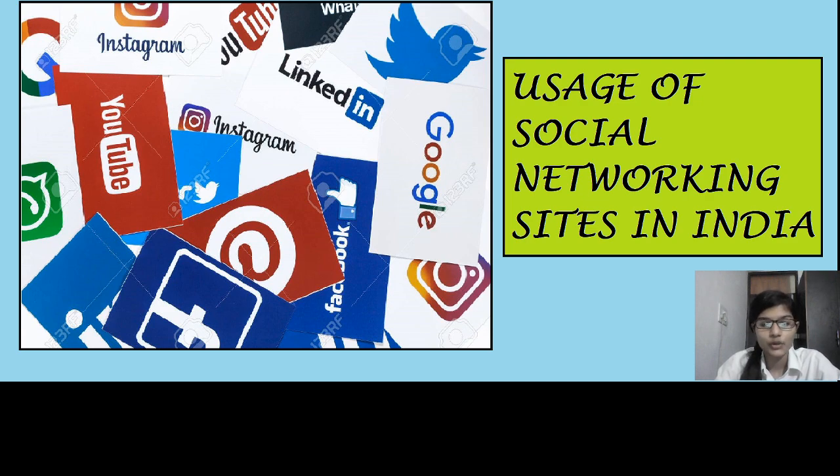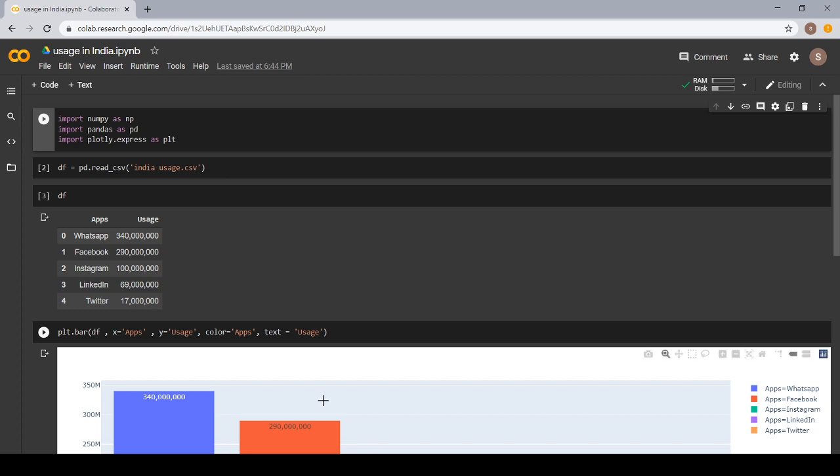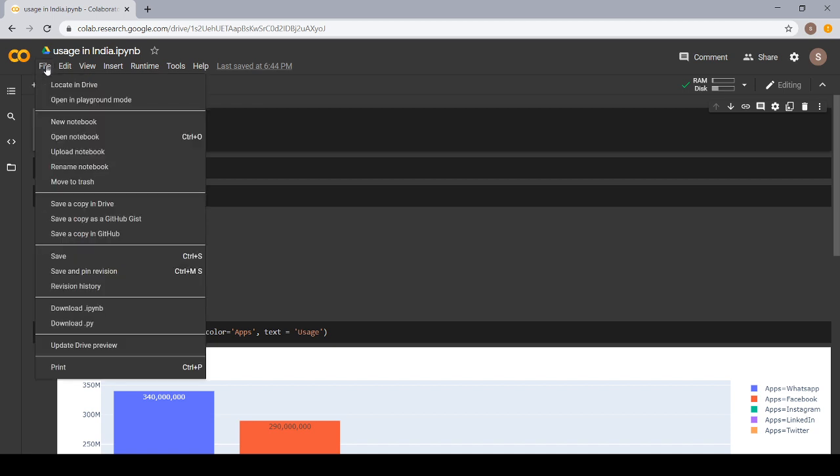Firstly, I'm going to introduce you to an environment called Google Colab. This is an environment in which I work. When we click on file, here a new notebook option comes. And when we click on that, a new notebook appears on which we work.